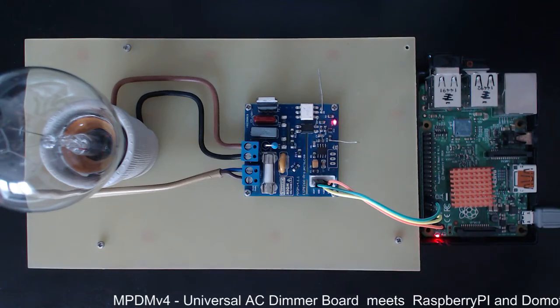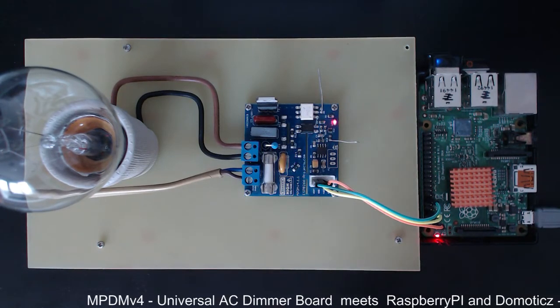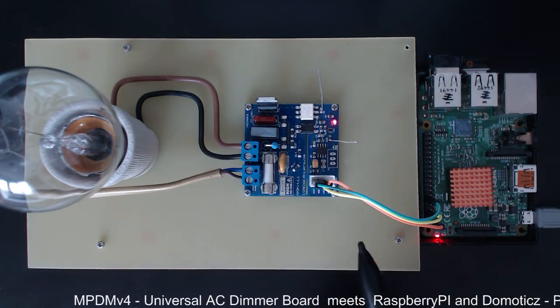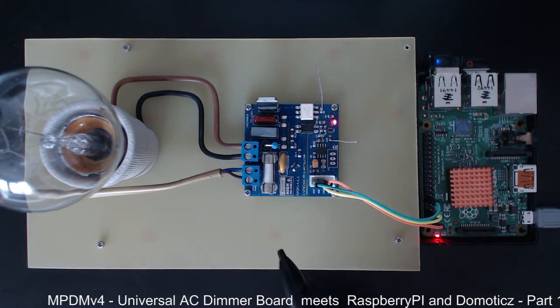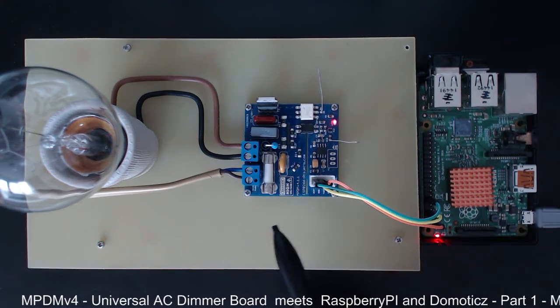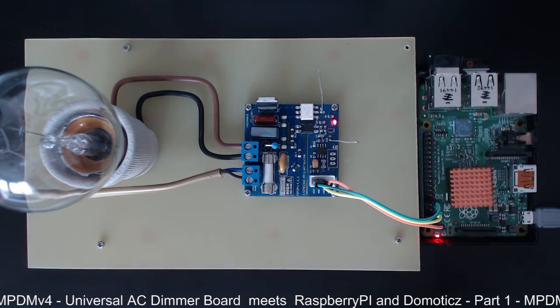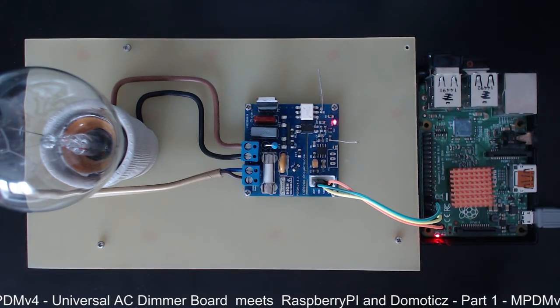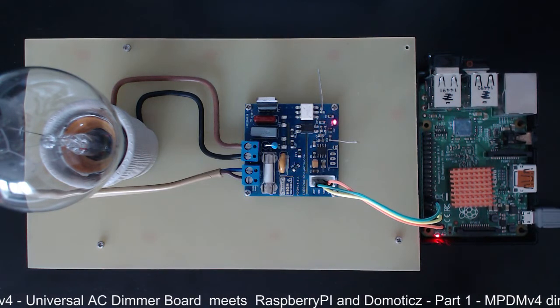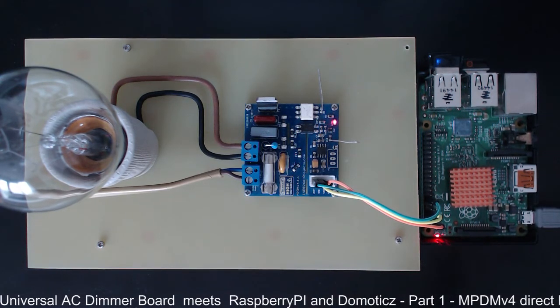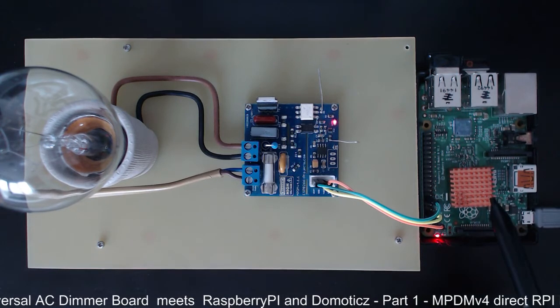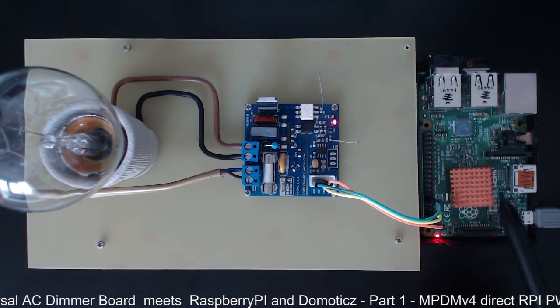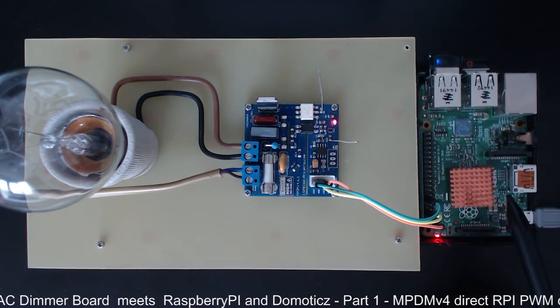Hi everybody! Today we will talk about the MPDM version 4, the Universal AC Dimmer Board that you know already. And this time we will explore how to use it directly connected to a Raspberry Pi. In our case we are talking about the Raspberry Pi 2.